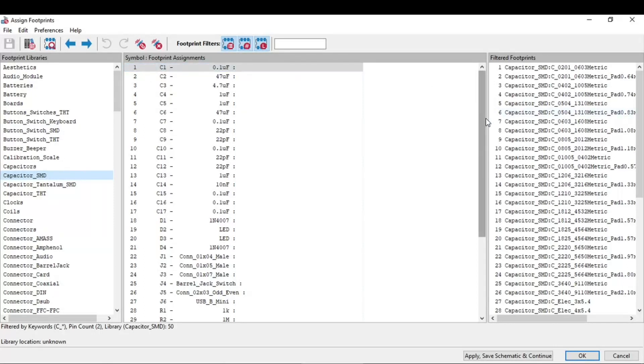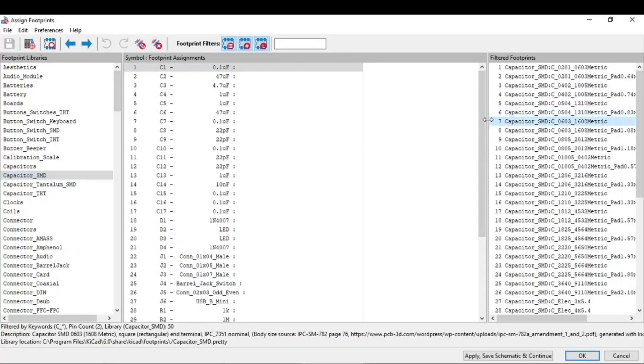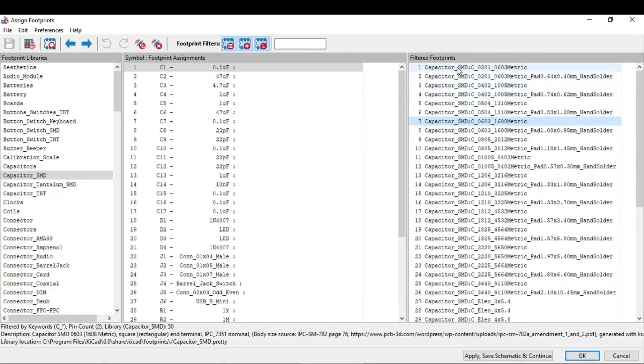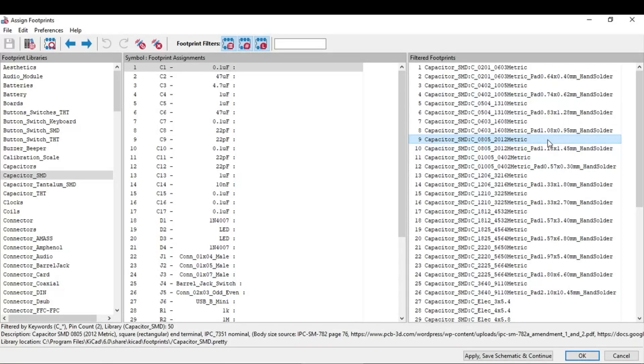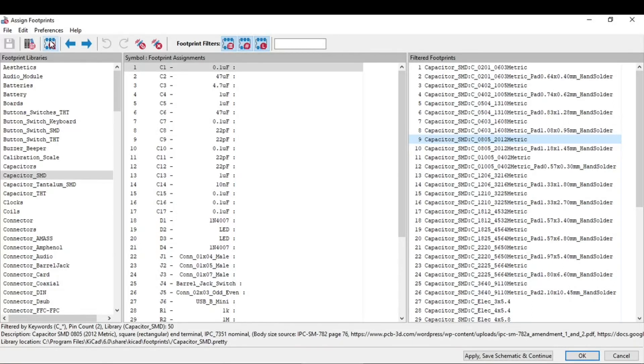From the left, on the footprint library, go in this SMD capacitor. Now you need to go to this right filtered footprint. I need a 0805 capacitor.